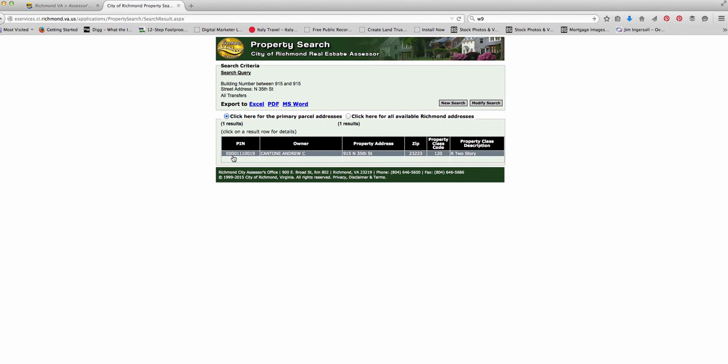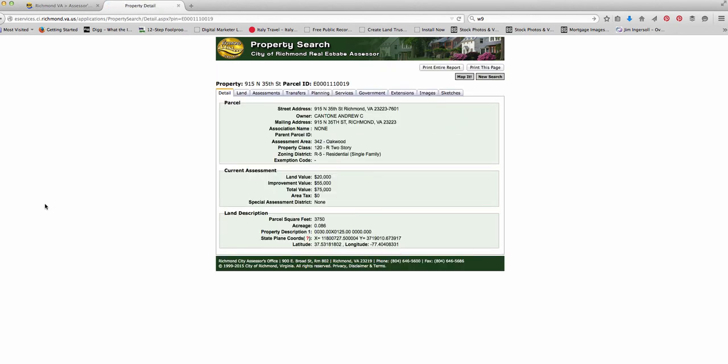Okay, so you can see this property here just came up. You get all the info on it that you need. You can see this is the address. This is the owner. This is where the owner lives, his mailing address.